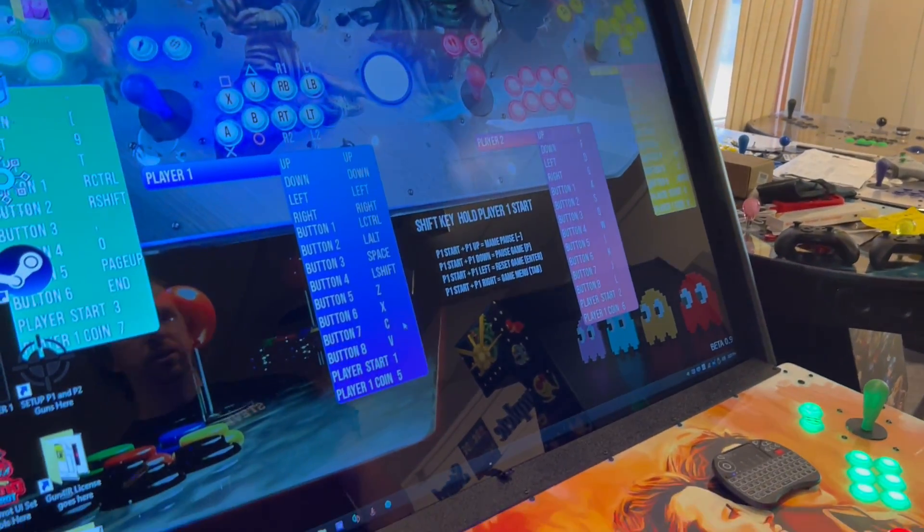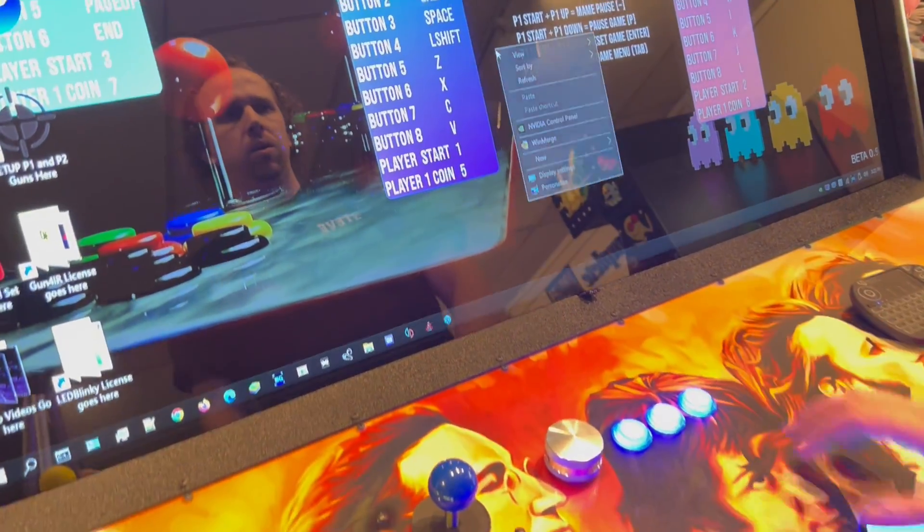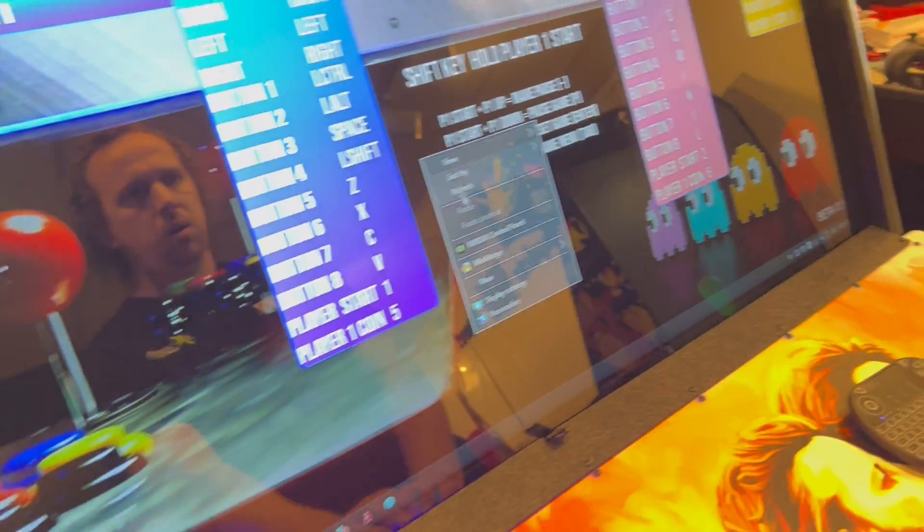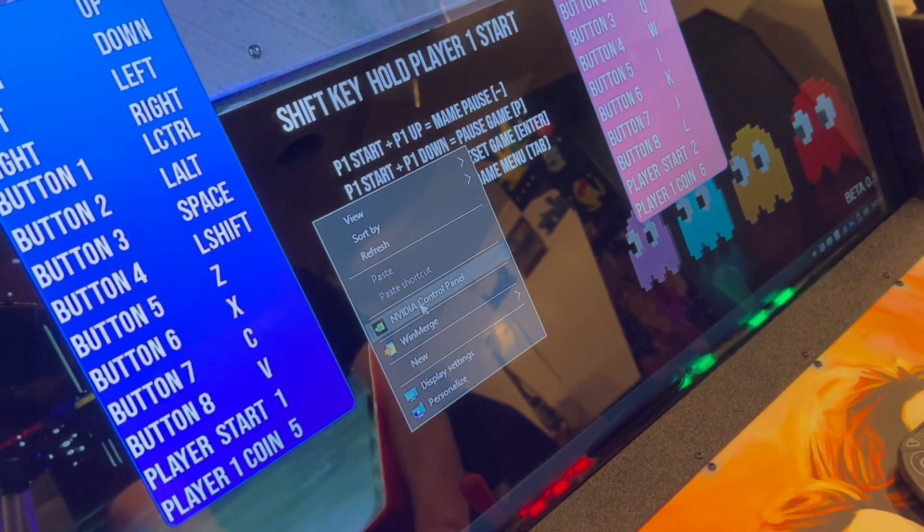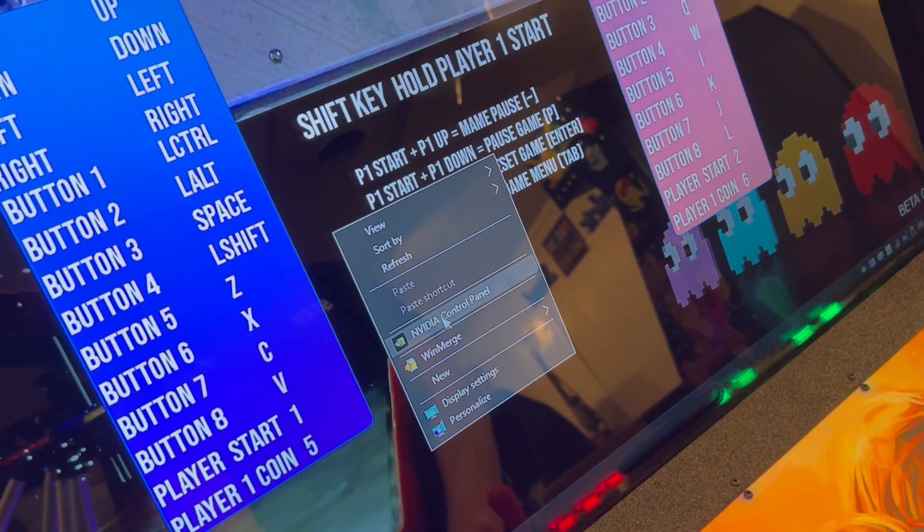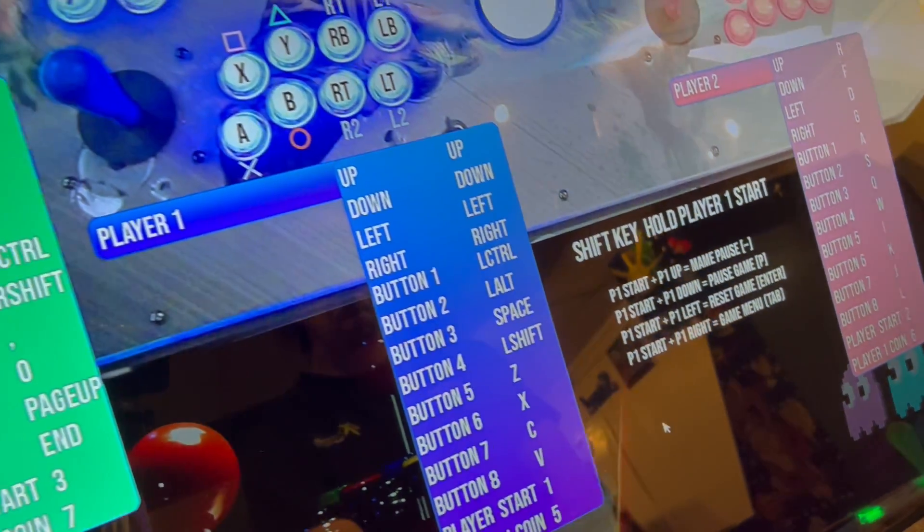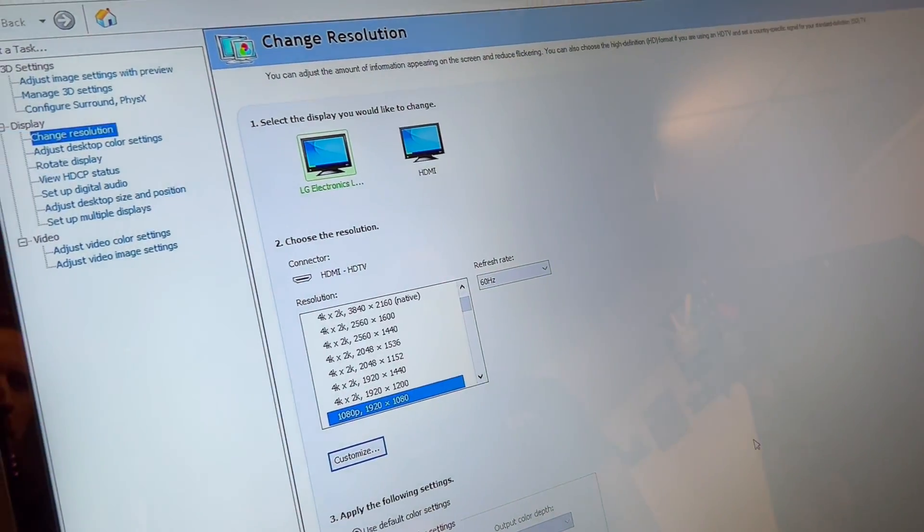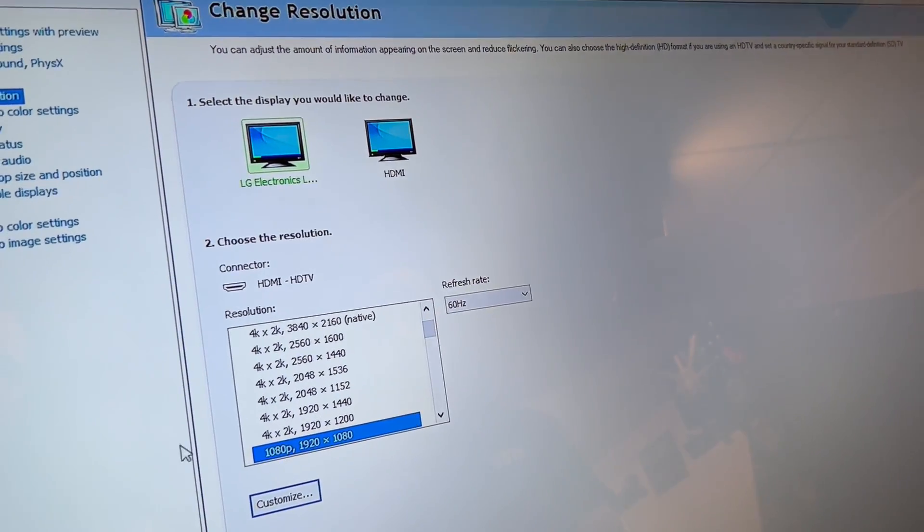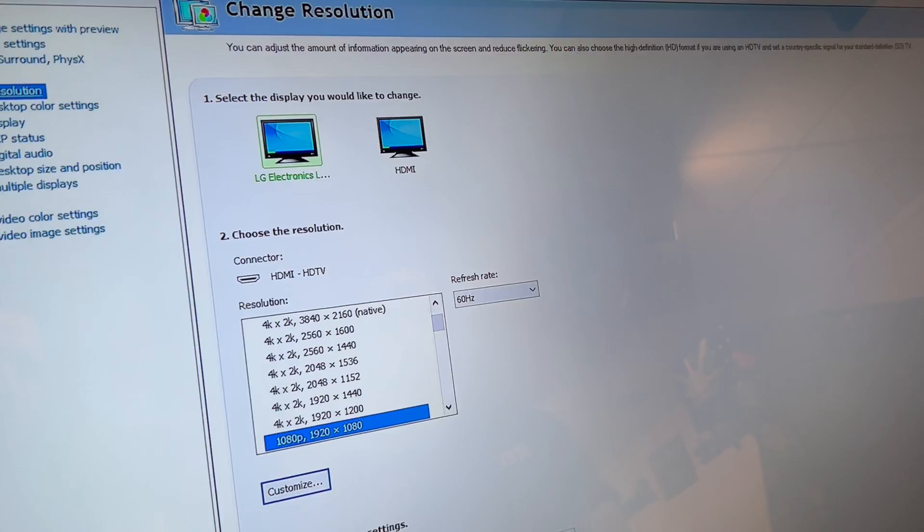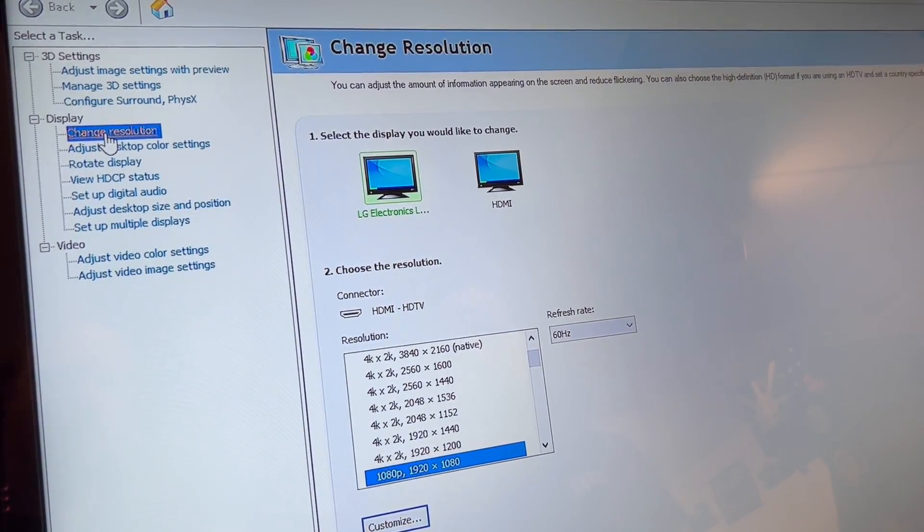So from my desktop, I'm going to do my right click. I'm going to go into NVIDIA control panel. It's going to pop up this menu. You're going to want to make sure that you're on change resolution.